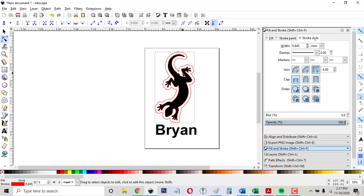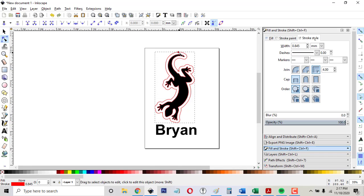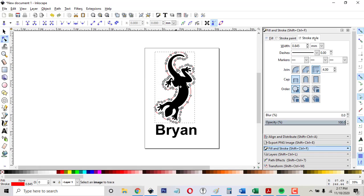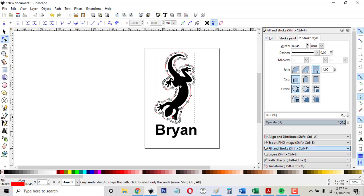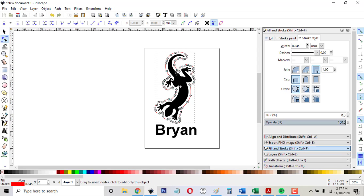Sometimes it does weird little mistakes when you do an offset like this. And I'm going to have to go back and fix that. But in order to fix it, I can't have it in offset mode like this. I have to convert it back to a path. So I go Path, Object to Path, and now it's back to a path again. And it's a good thing because there's some stray nodes there, stray nodes there, stray nodes there. And this is all messed up here.